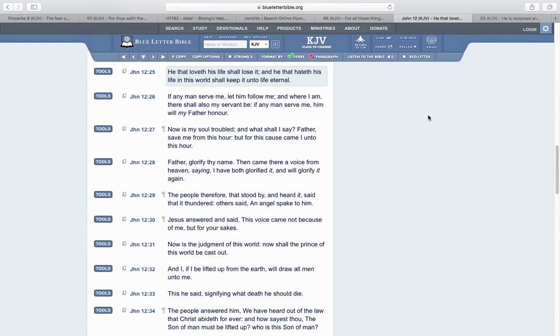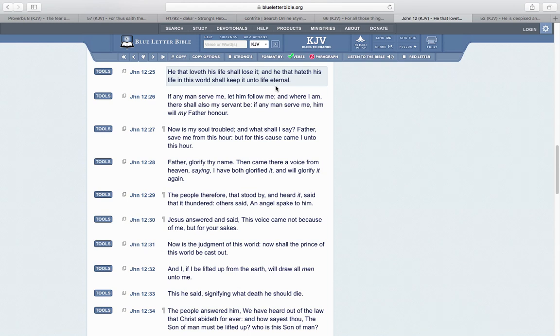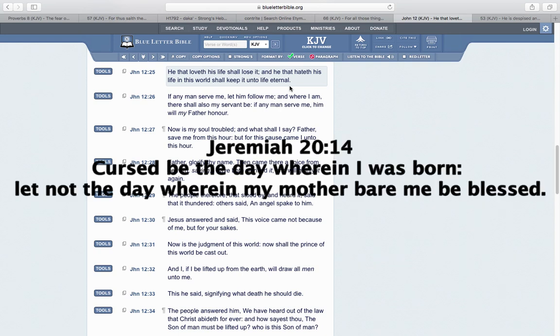John 12:25: He that loveth his life shall lose it, and he that hateth his life in this world shall keep it unto life eternal. You're supposed to hate this world, you're supposed to hate your life. Curse his day I be born, let not that day be blessed. Job cursed his birthday because he hated his life.